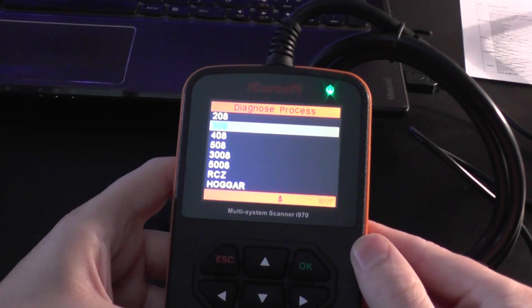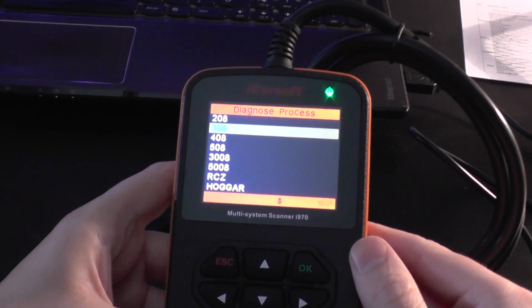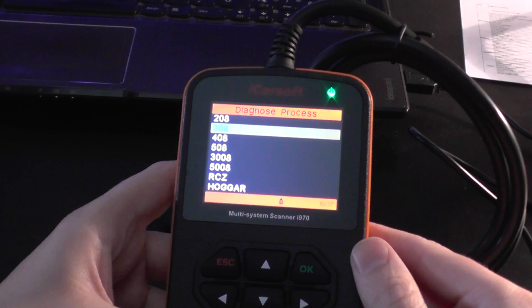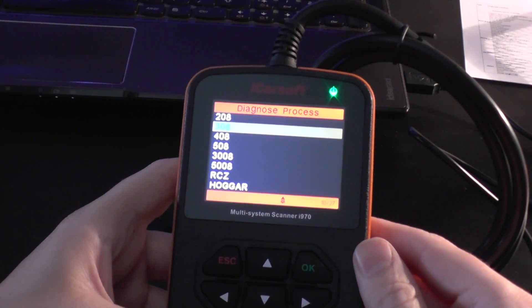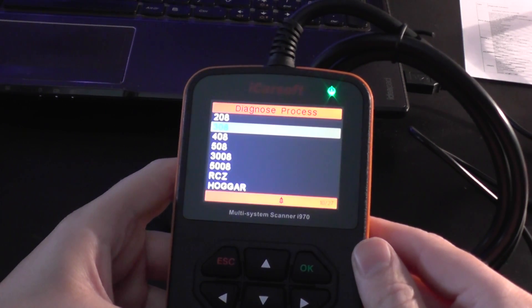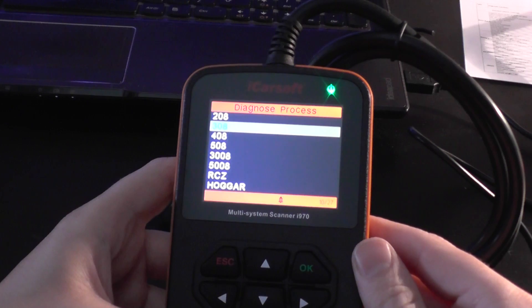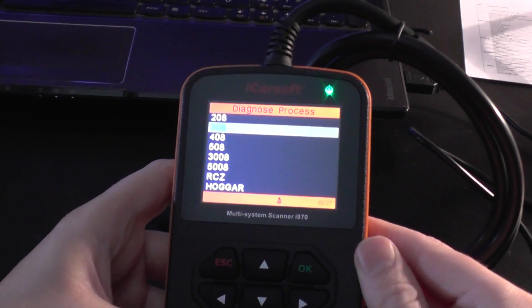Hi guys, this is the iCarSoft i970, which is a multi-system scanner for Peugeot and Citroen vehicles. Right now we are focusing on the menu for the Peugeot 308.